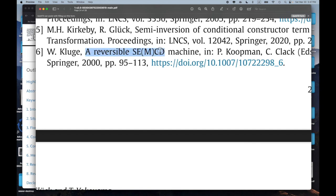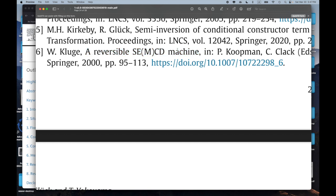This one looks really interesting: 'A Reversible SECD Machine.' I don't know what an SEMCD machine is, but I know what an SECD machine is, and I've played around with those sorts of machines trying to implement them in miniKanren to make them run backwards and do synthesis — with not a huge amount of success, to be honest. I'm curious if the reversible approach to this machine has some secret sauce.